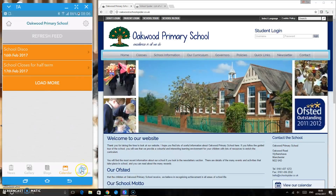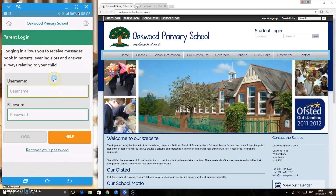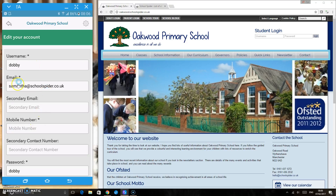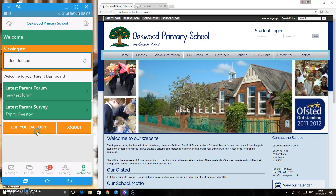If we actually log in as a parent, going back to the home page, this is where your username and password go. Once logged in, you have the option to edit your account — you can add a secondary email, mobile number, or change your password. Once logged in as a parent, it enables the school to communicate with you regarding any surveys they need you to answer, any parents evenings, and you can also view messages, forums, and go back to the dashboard.